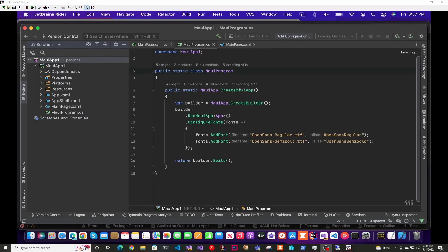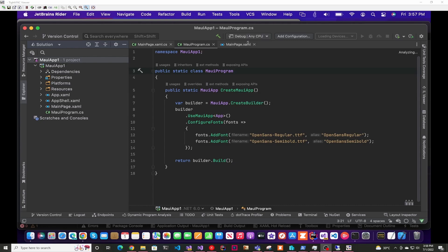And then after that, once it all finishes loading, you should be able to run and debug your application on all the different devices. Thank you for watching and I'll see you in the next one.